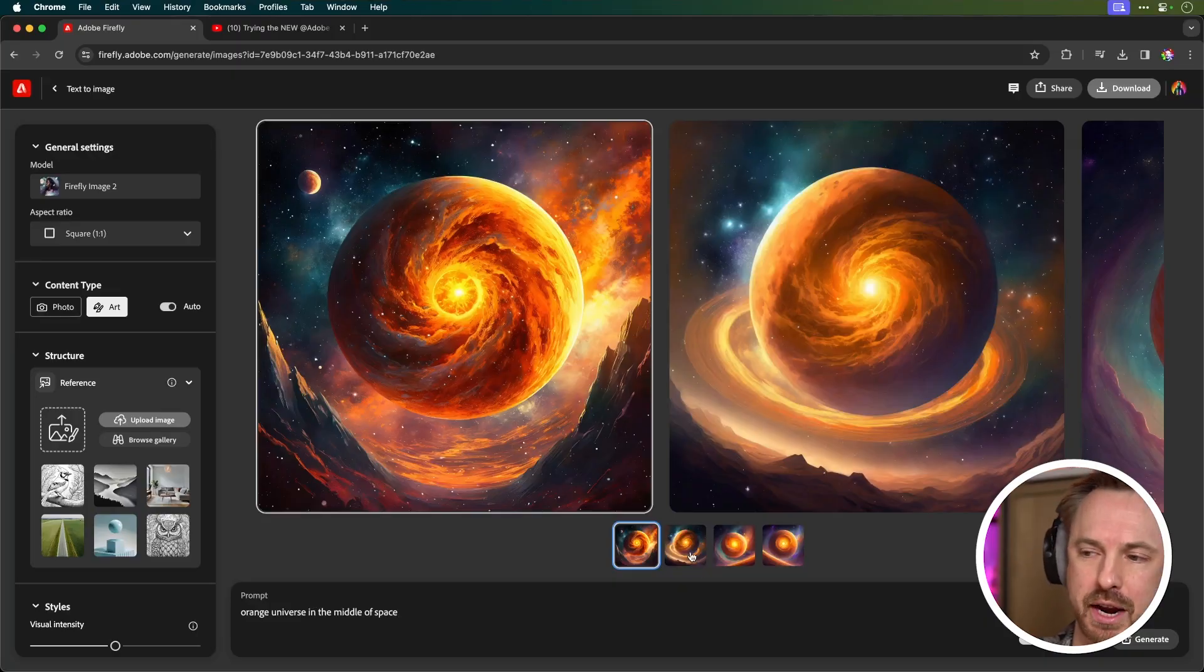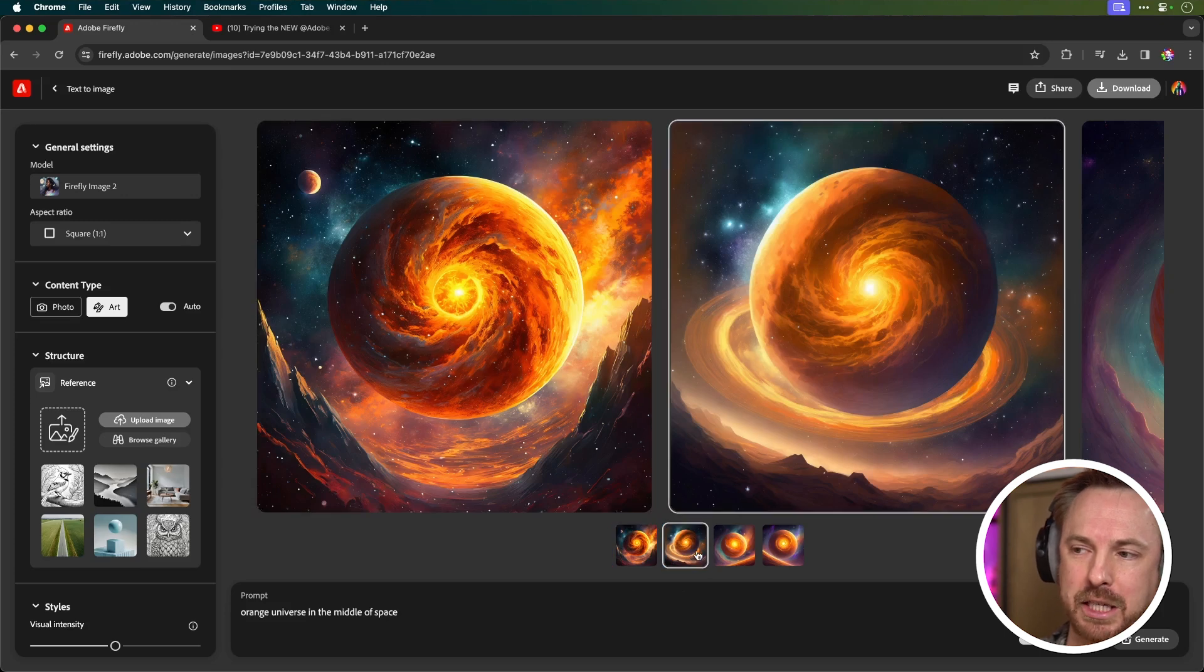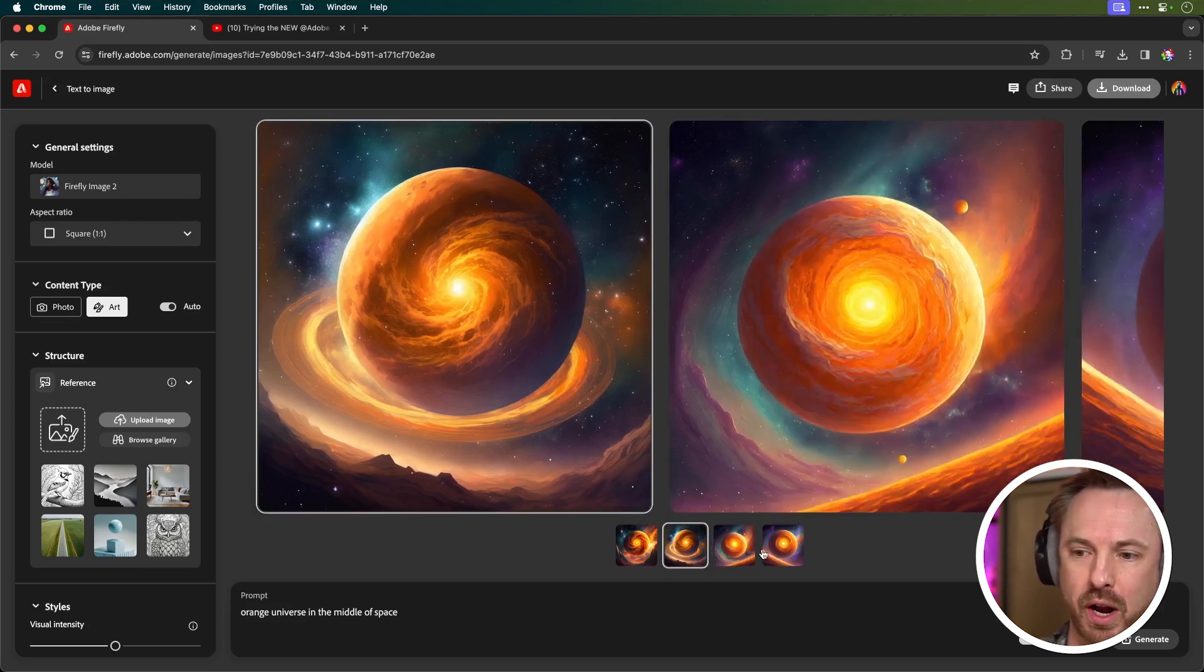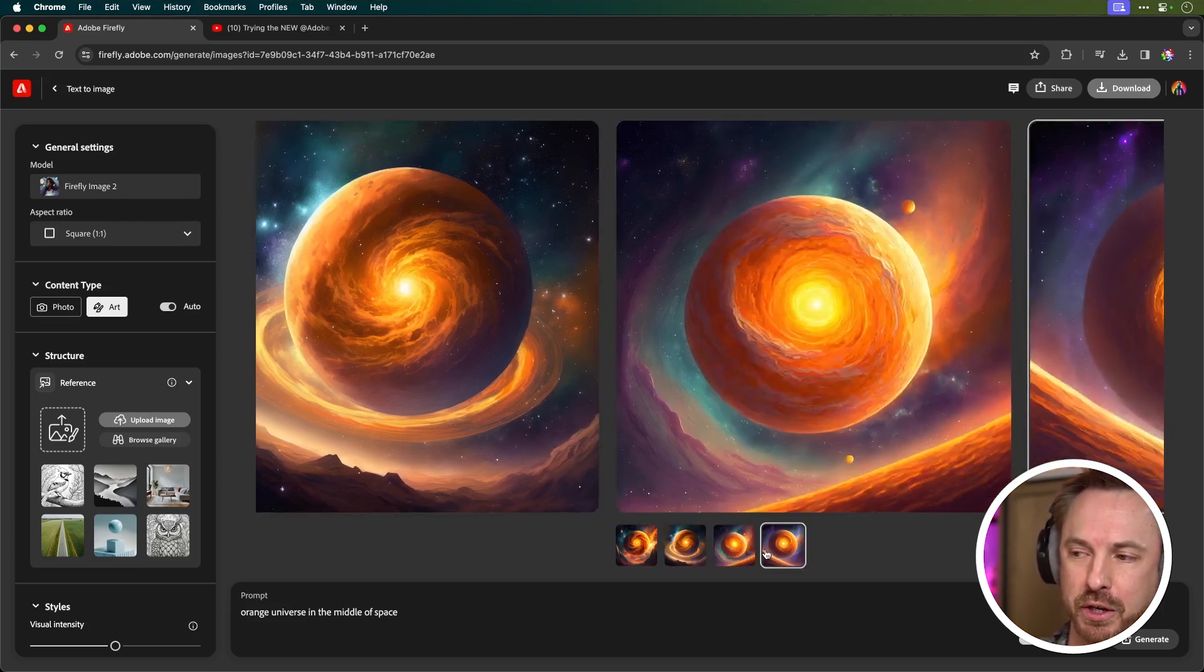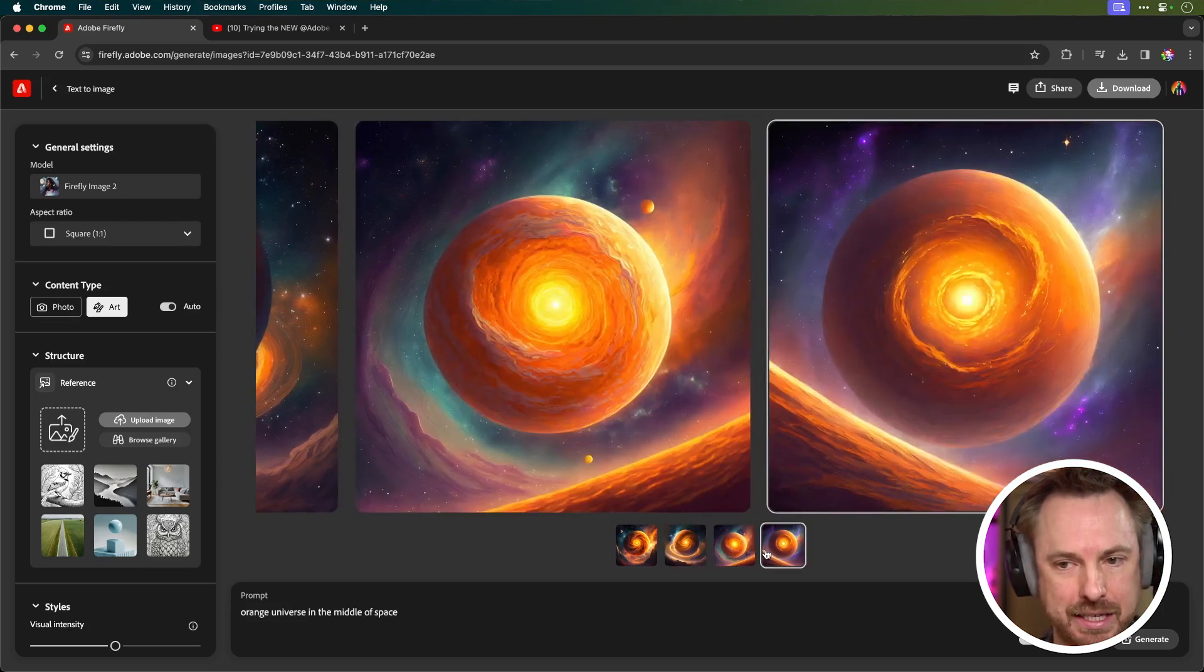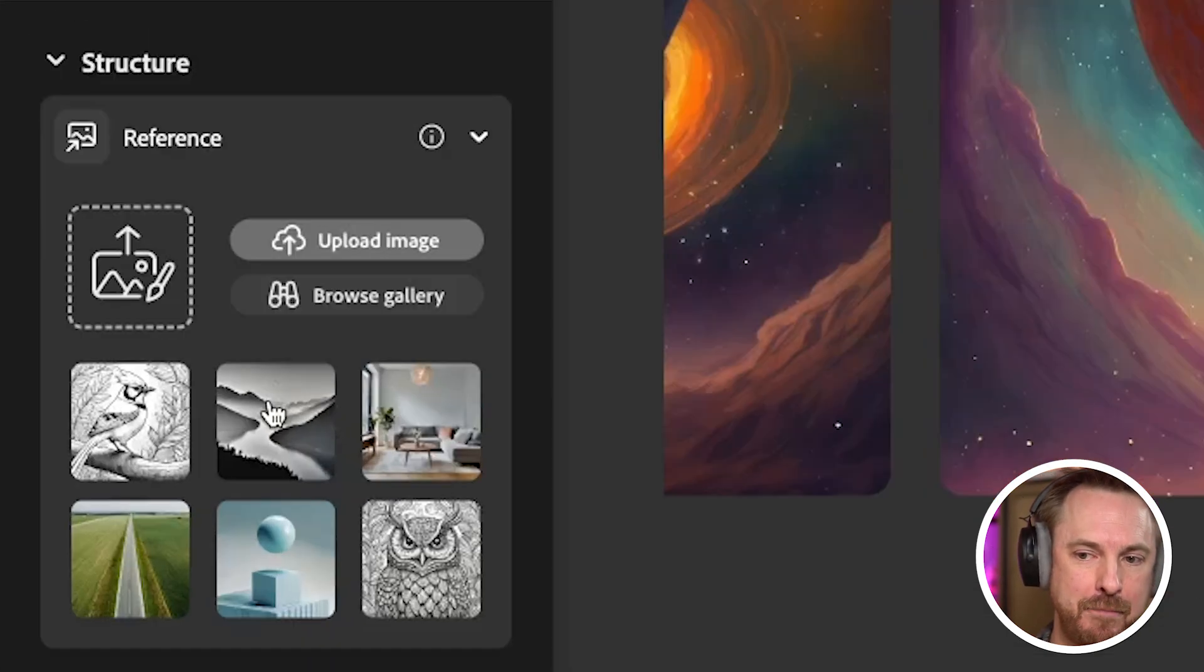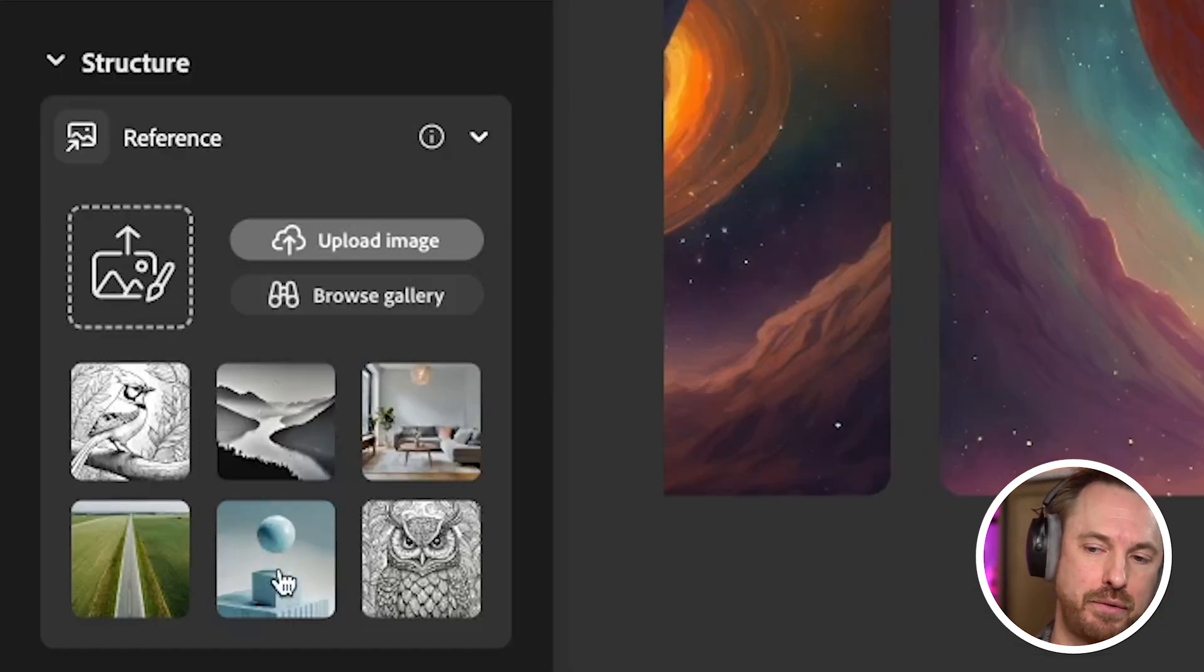There you go, you'll see I've got stunning photos as expected from Firefly Image 2, which look like an orange universe in the middle of space. But now I can use the brand new Structure Reference over here and choose a style.